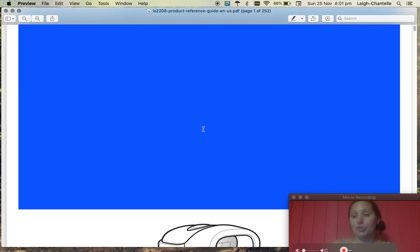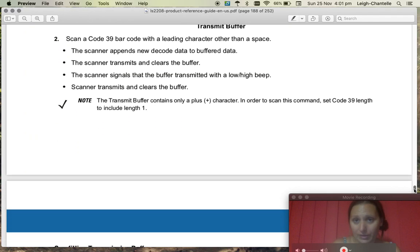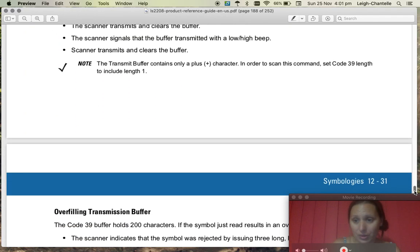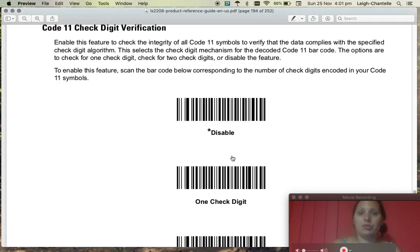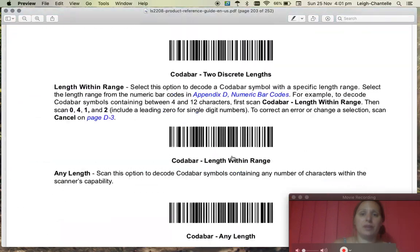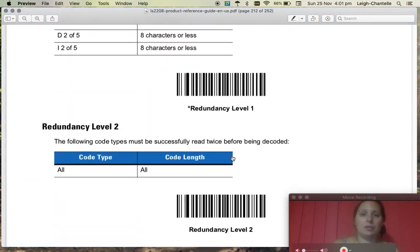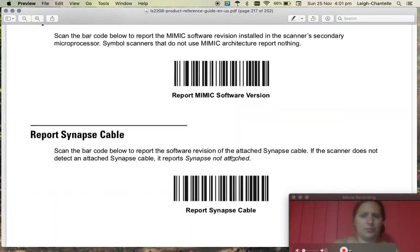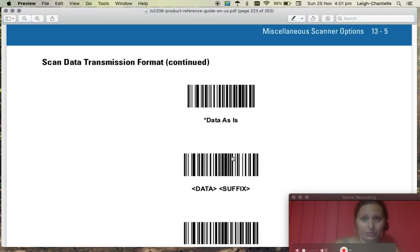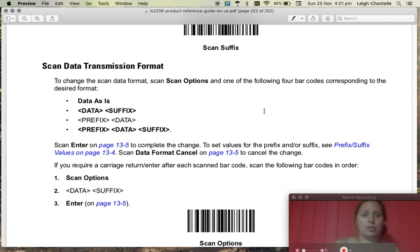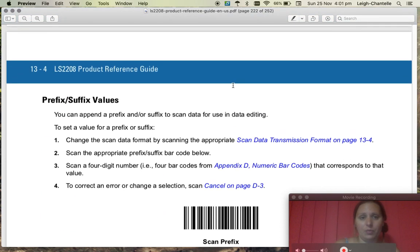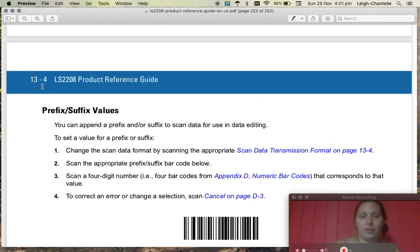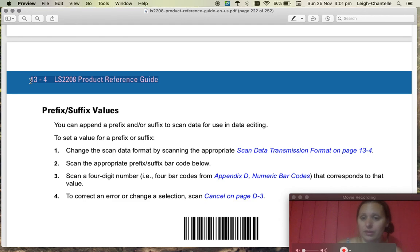I know the page number because I've done this before and it's 222, so we're going to find that number and you'll be able to find that hopefully from the contents as well. What you need to do is find scan data transmission format and that will be in the 13.4 section of the LS2208 reference. That's what we're looking for.